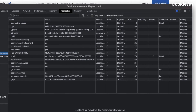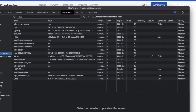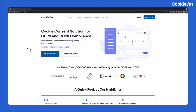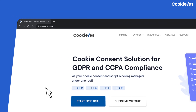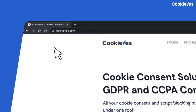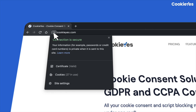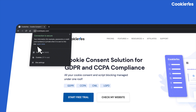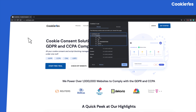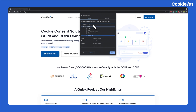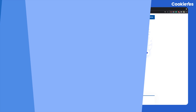You will get a list of cookies set by the website with details like their value, domain, expiration date, size, and priority. Another simpler method is to check the address bar: click the padlock icon, which indicates your connection is secure, then click 'Cookies' and select cookies from the dropdown list of the website. It will show you the list of cookies stored by the website.